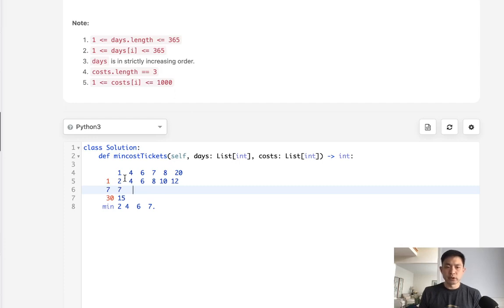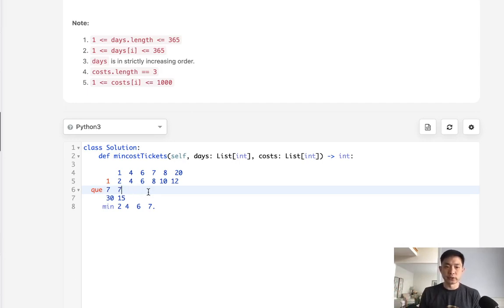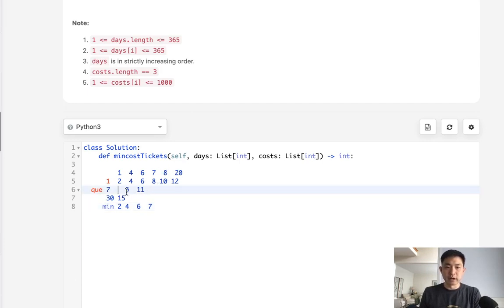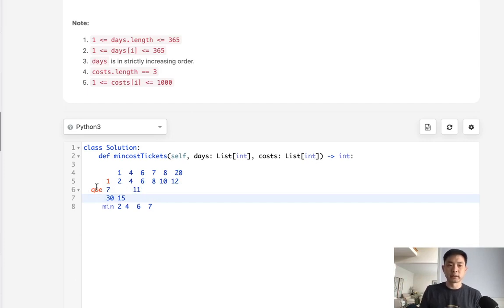Instead of using a matrix, what if we used a queue for these two structures? We could pop off numbers as soon as we've exceeded the number of days we could use them for. For the seven-day queue, once we pass that date, we pop it off — we can no longer use it. This queue gets built up every time we calculate minimum cost, and whenever the number of days is exceeded, we just pop it off. When we get to day 20, we pop that off. This queue-based DP structure is what makes it efficient.